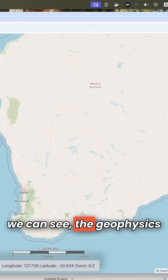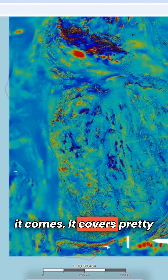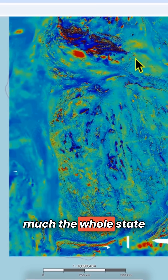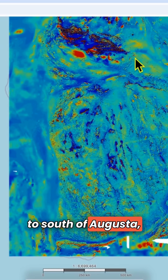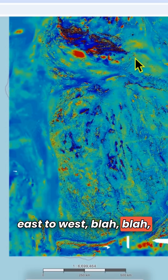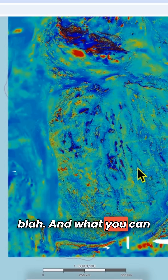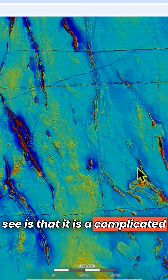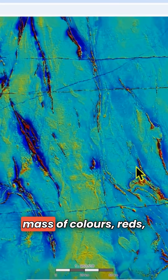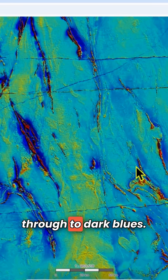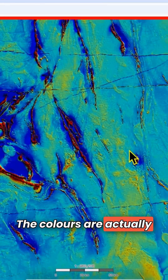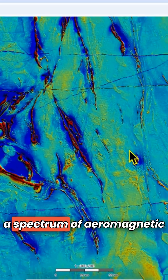You can see the geophysics layer here. It covers pretty much the whole state from north to Kimberley to south of Augusta, east to west. What you can see is that it is a complicated mass of colors — reds, purples, all the way through to dark blues. The colors are actually a spectrum of aeromagnetic values.